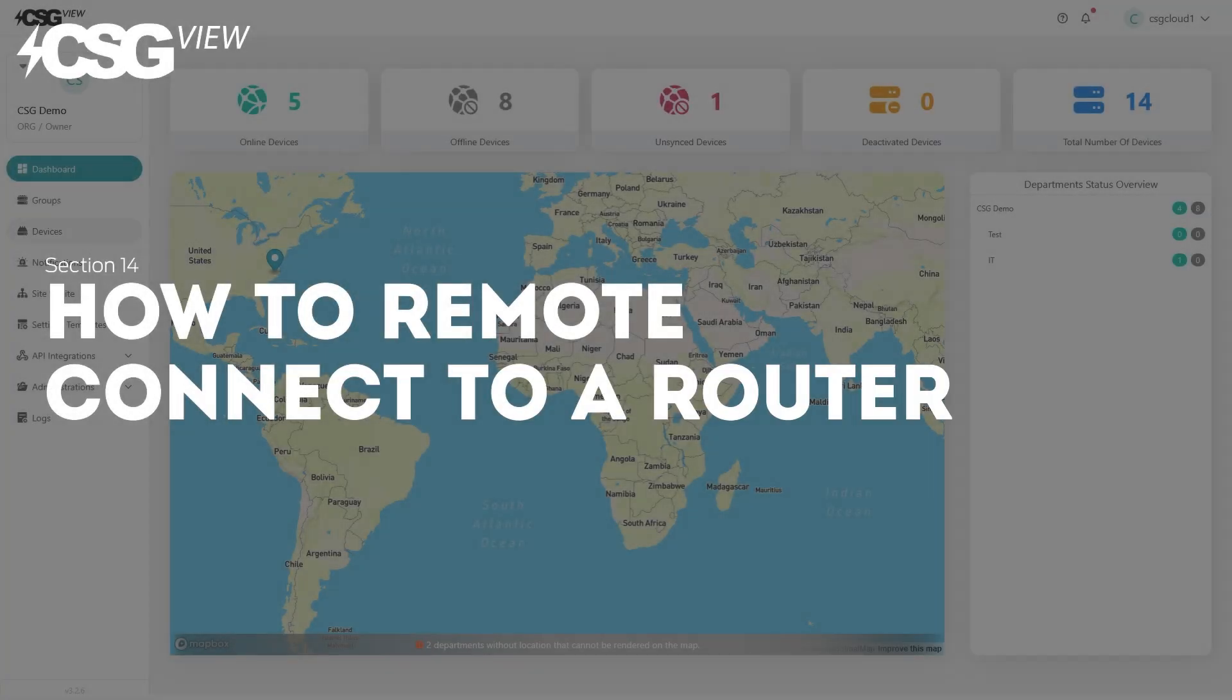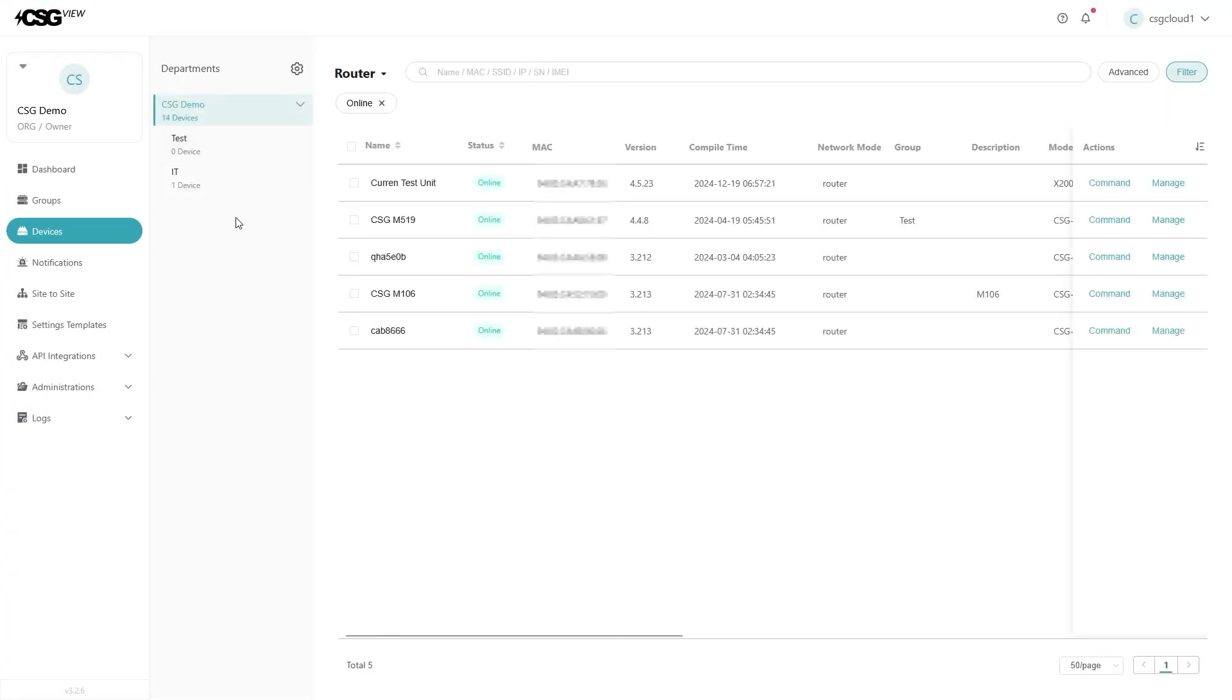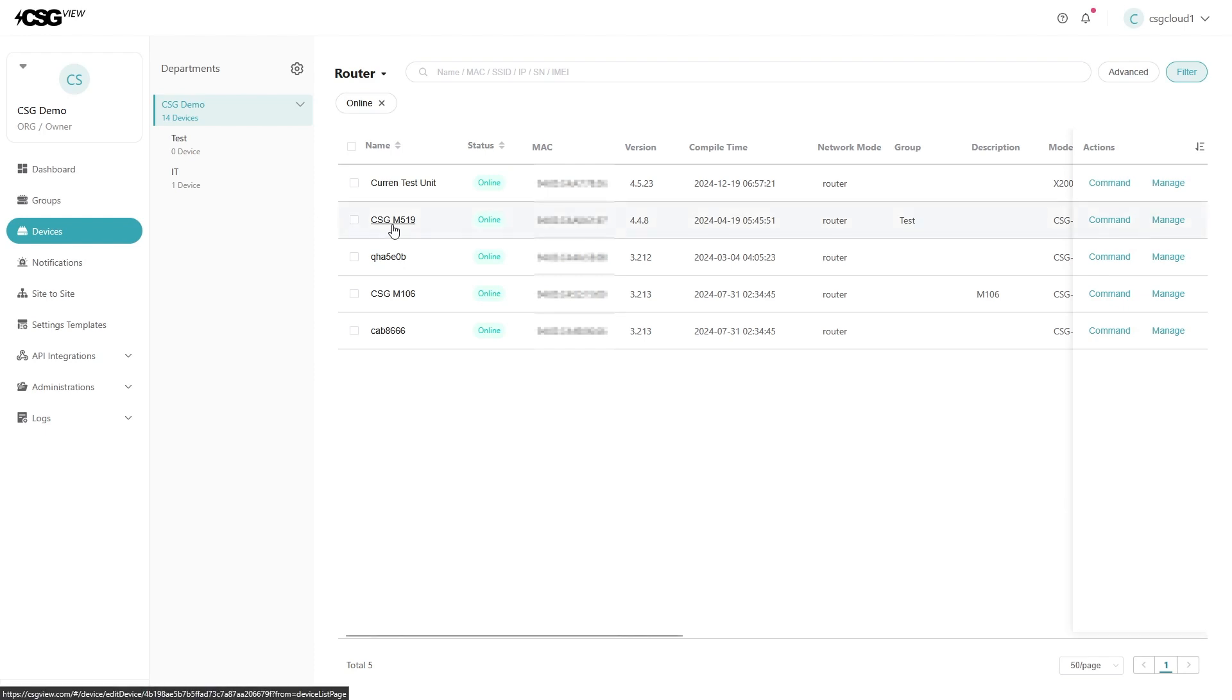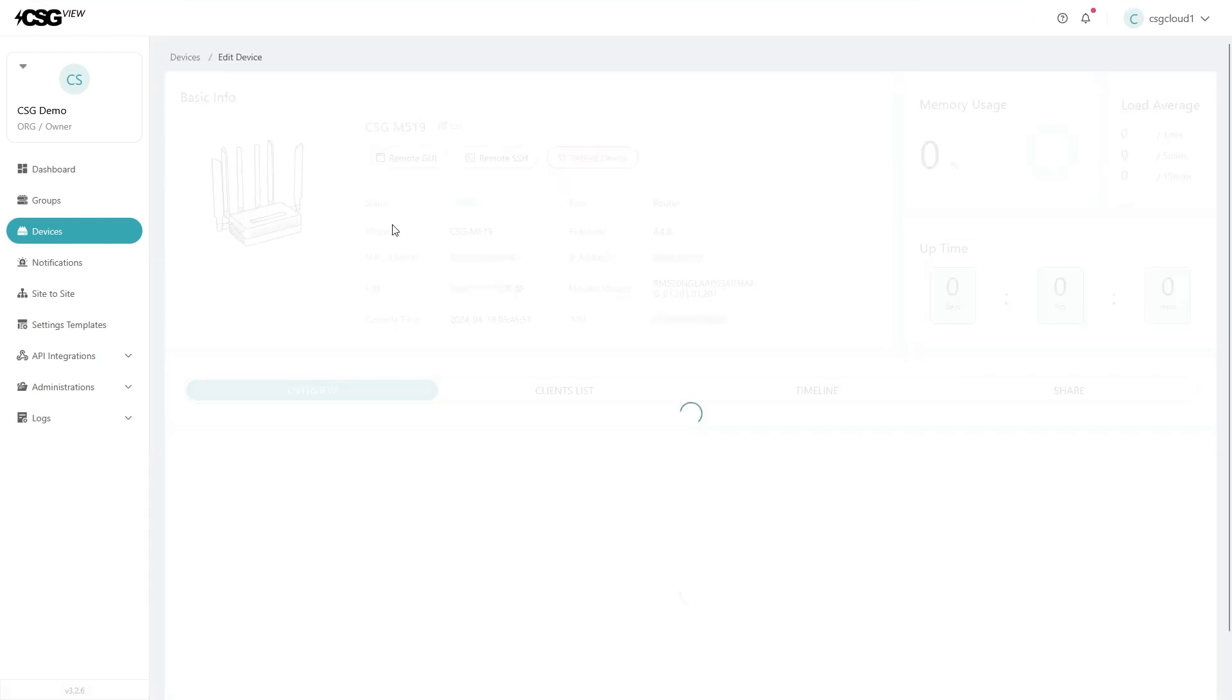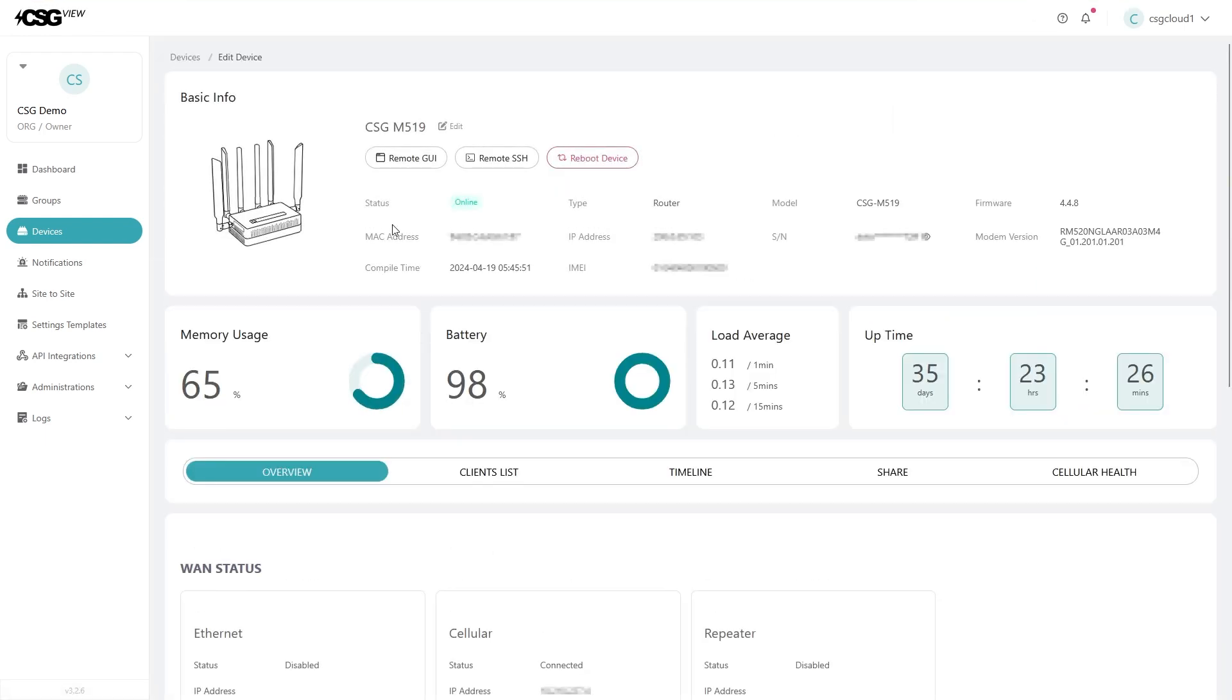How to remote connect to a router. Click on the online devices panel at the top of the dashboard. This sends you to the device list page already sorted to show online devices. There, select the device you want, click on its name, and load the device's data profile.